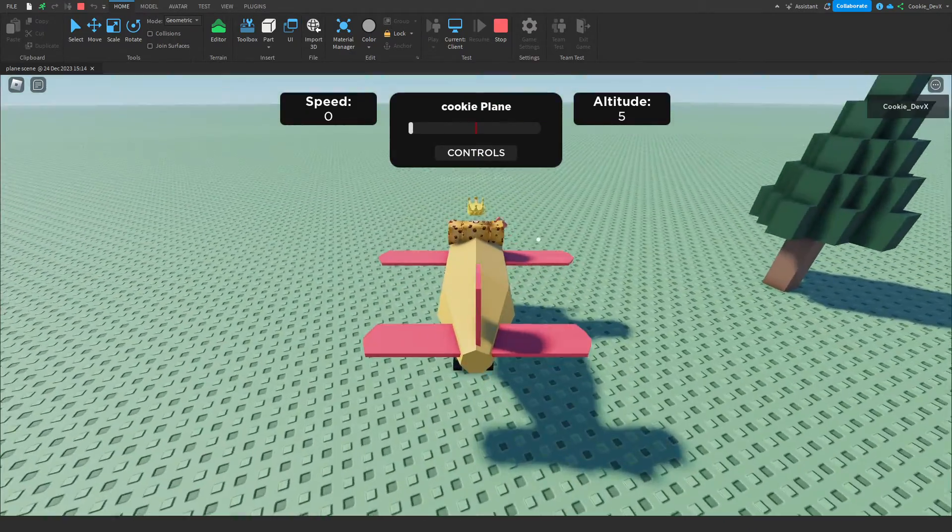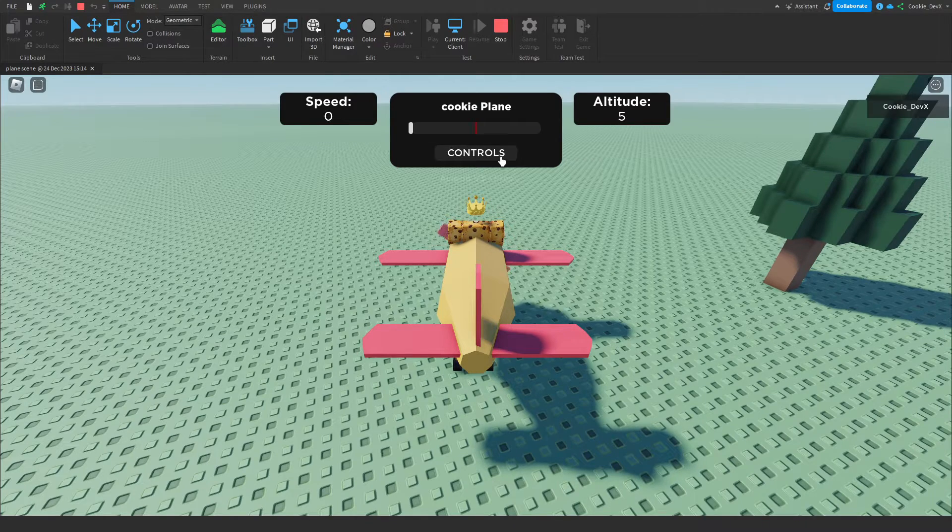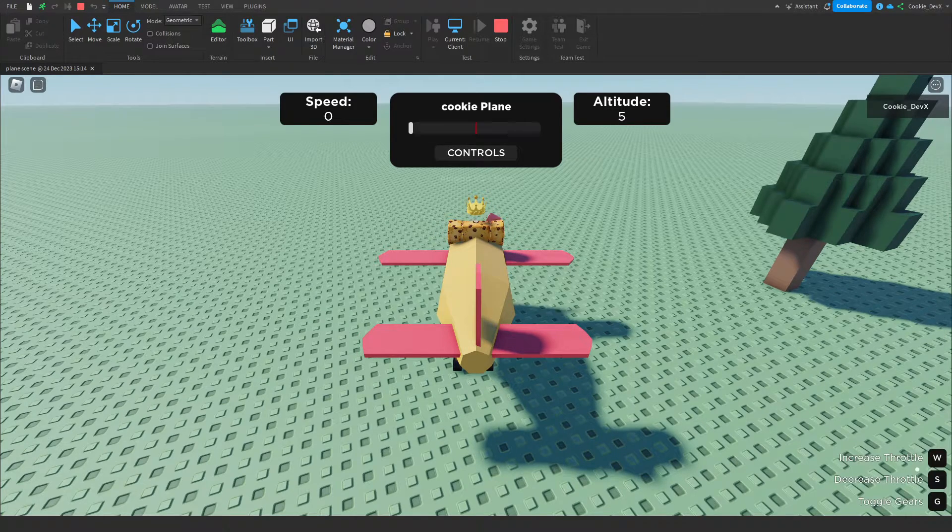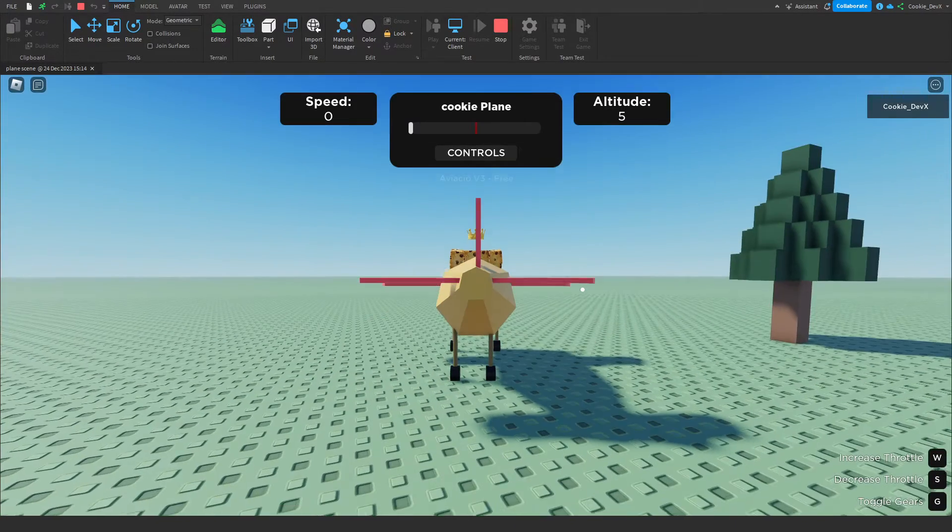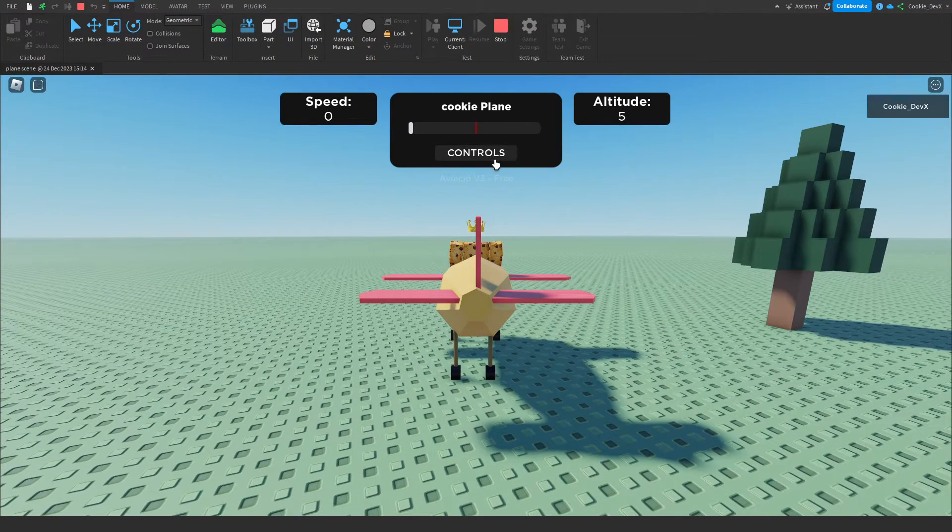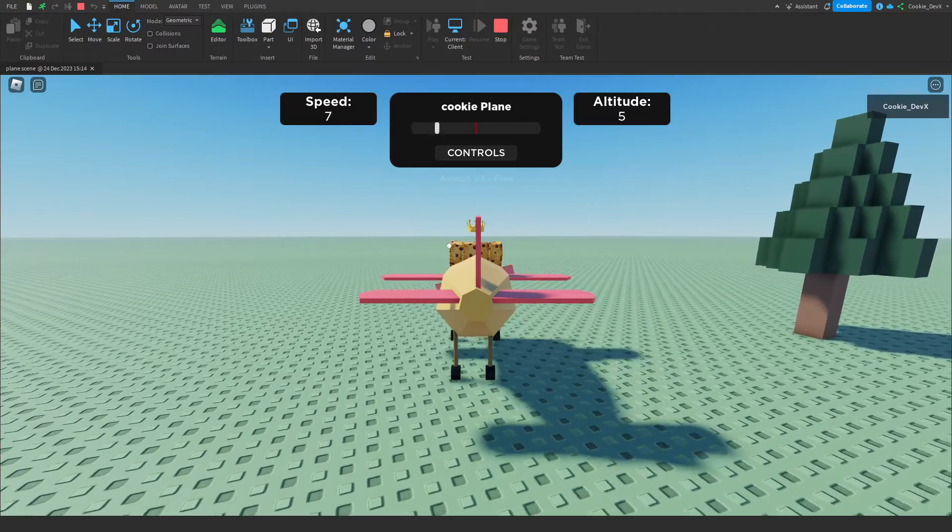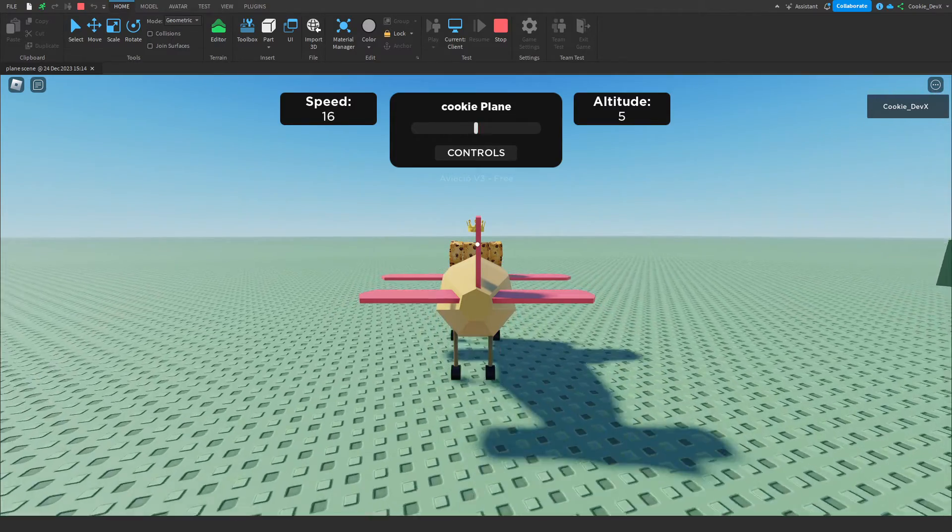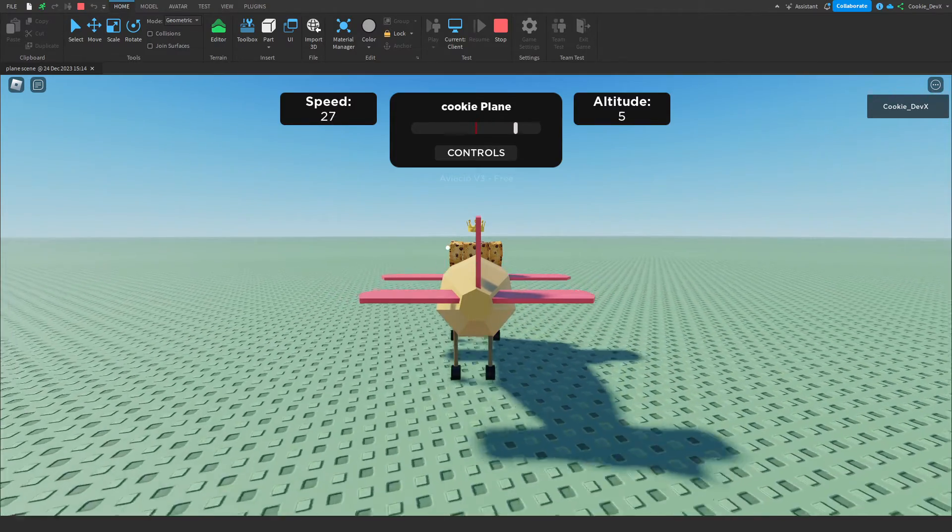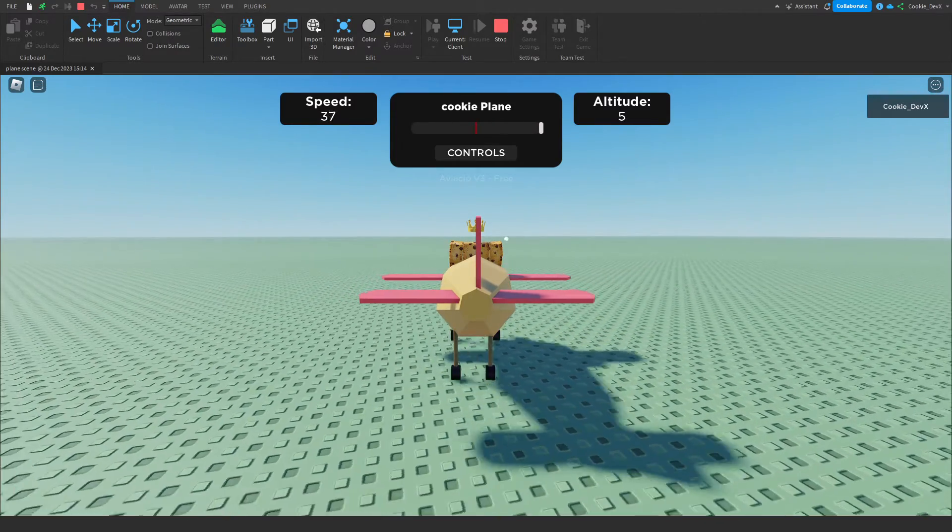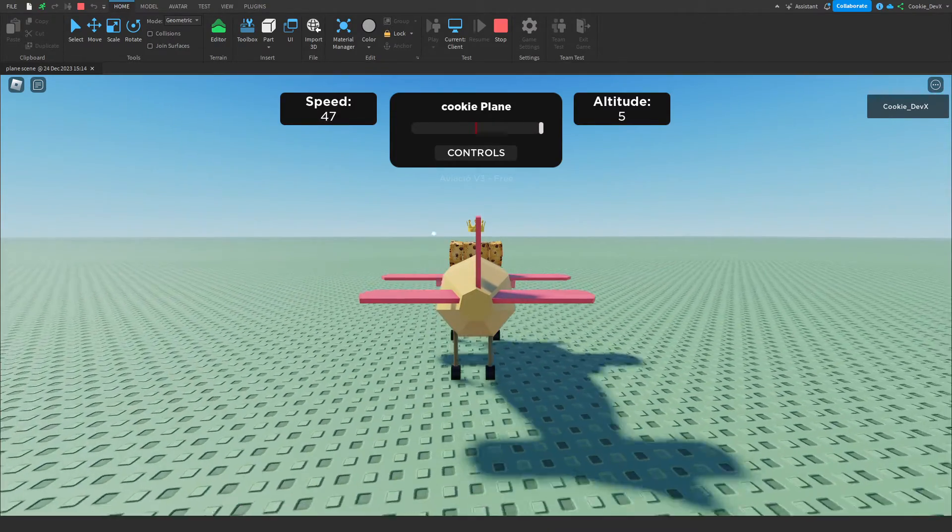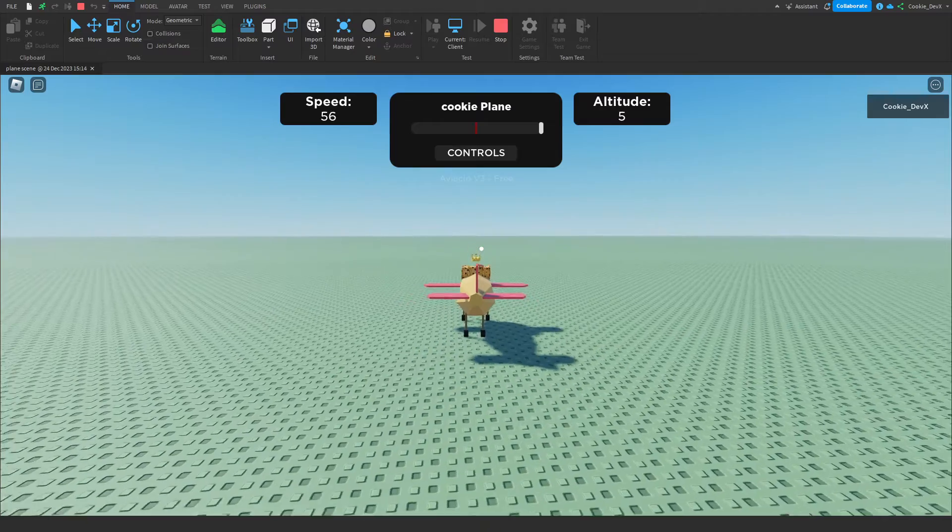We can see we have the cookie plane here, we have the altitude, we have our controls which are listed down here, and we can go ahead, turn up the power, start to fly, gain some speed, and then eventually, once we get fast enough...